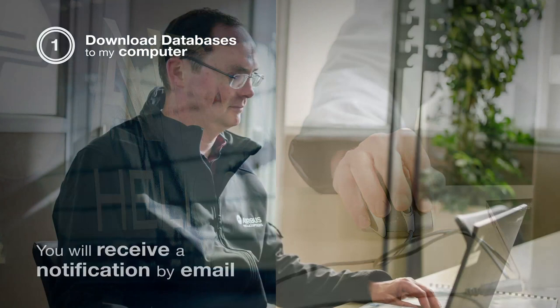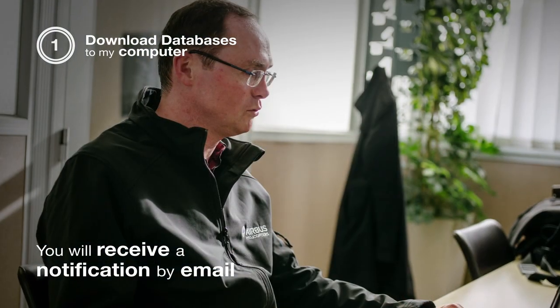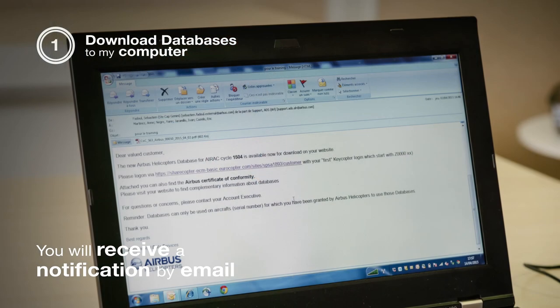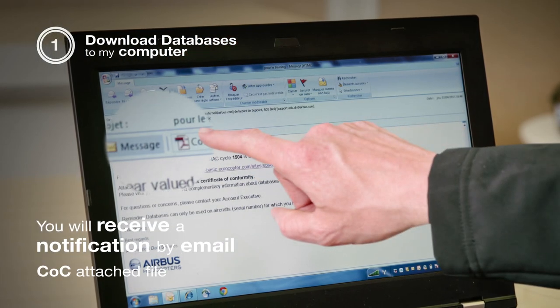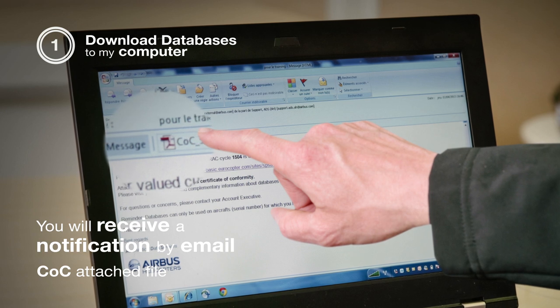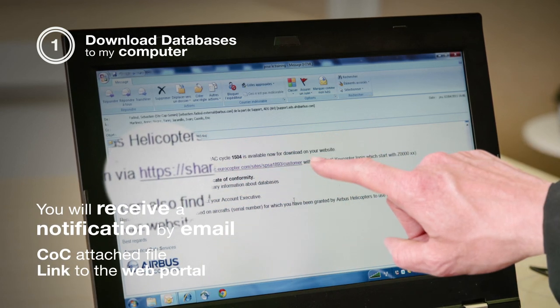You will receive notification by email of the new data pack availability with the certificate of conformity attached file and the link to the web portal.